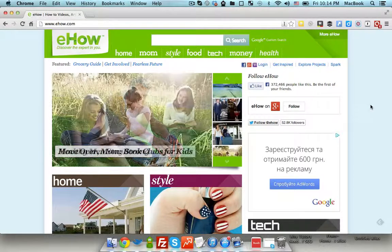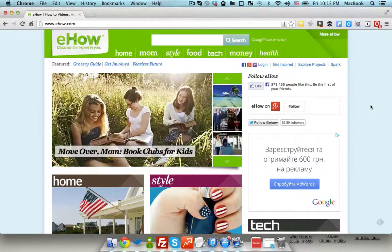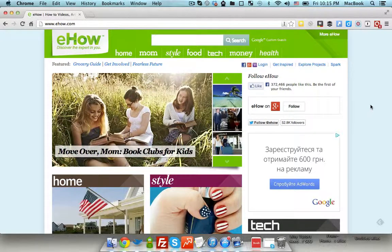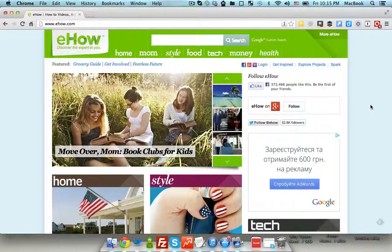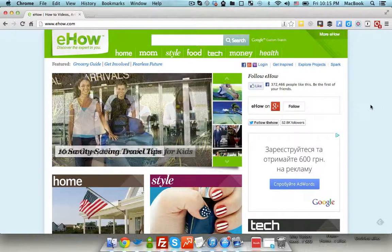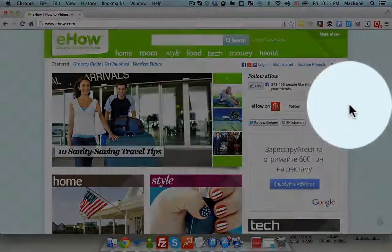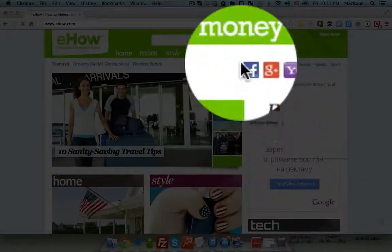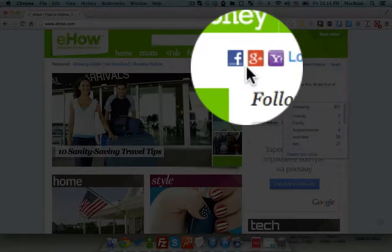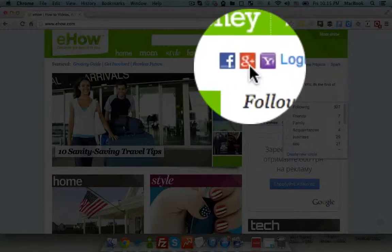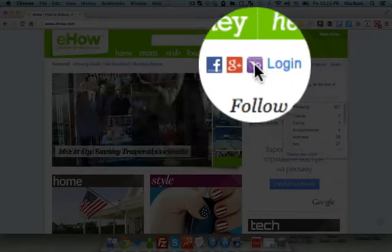Hey guys, today I'm going to show you how to create an account with eHow.com. In order to do that, you need to log in with either your Facebook, Gmail, or Yahoo account.